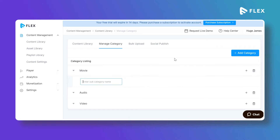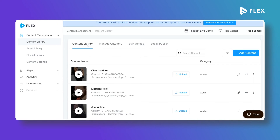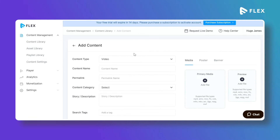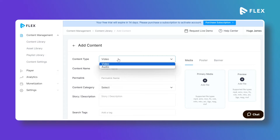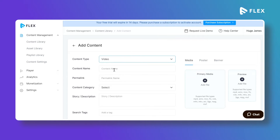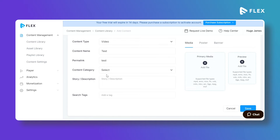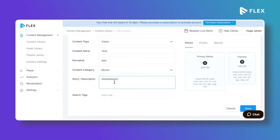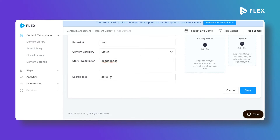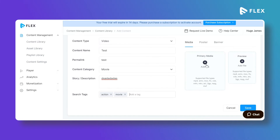To create any content in MovieFlex, click on Add Content and select what type of content you want to create — video or audio content. Type the content name, the permalink will be generated automatically. Select a content category and type the story or description about the content. You can add search tags by typing them separated by commas.